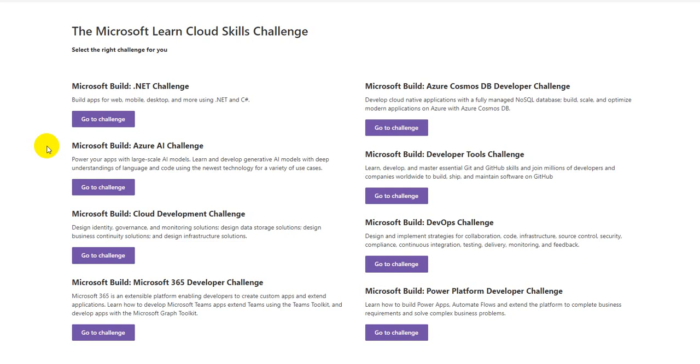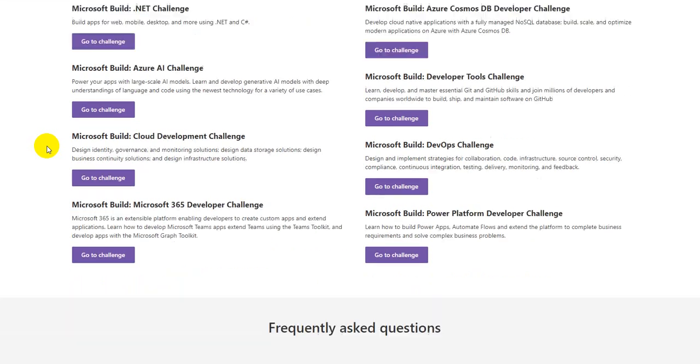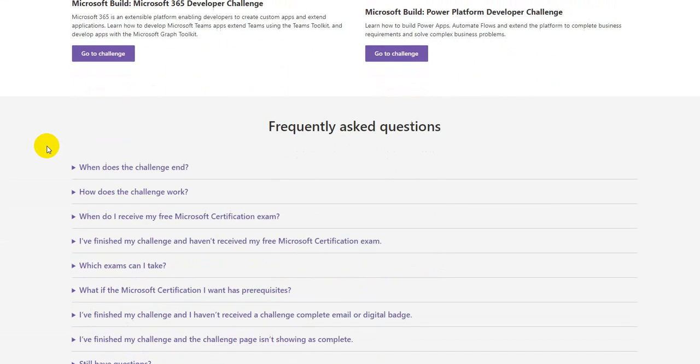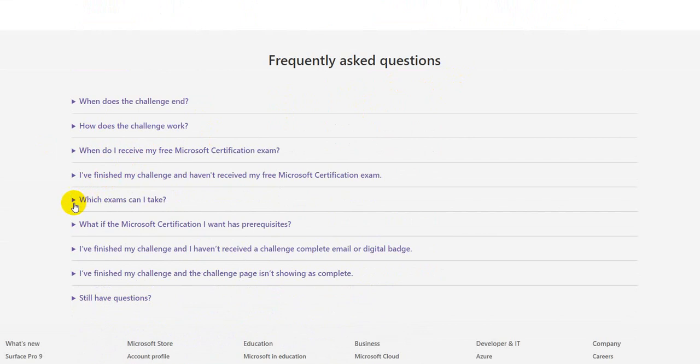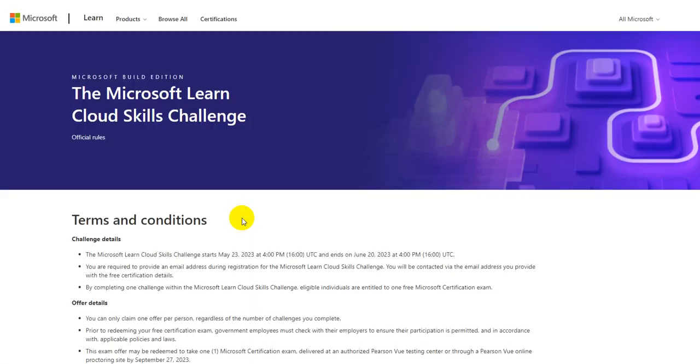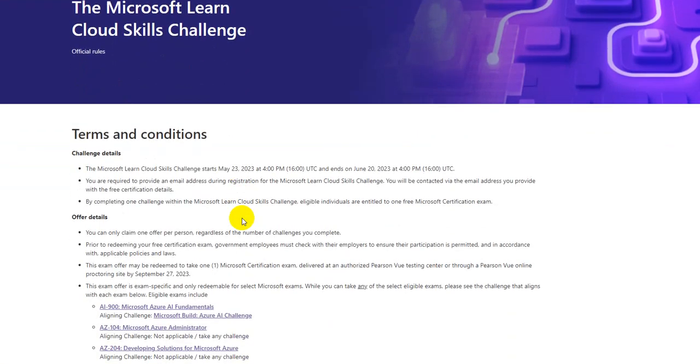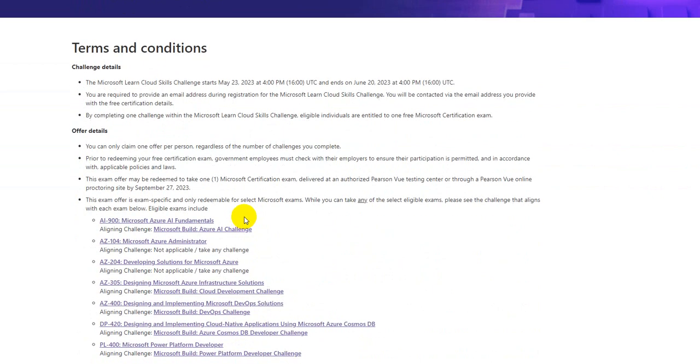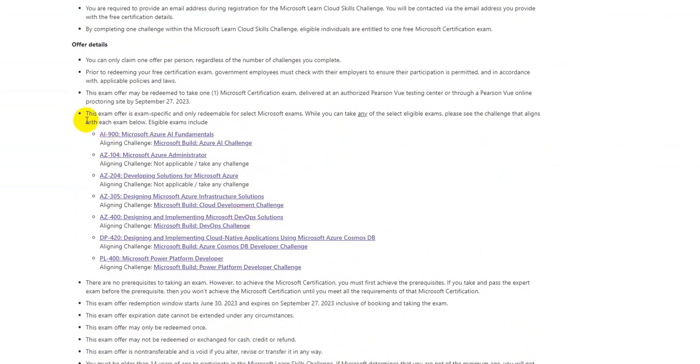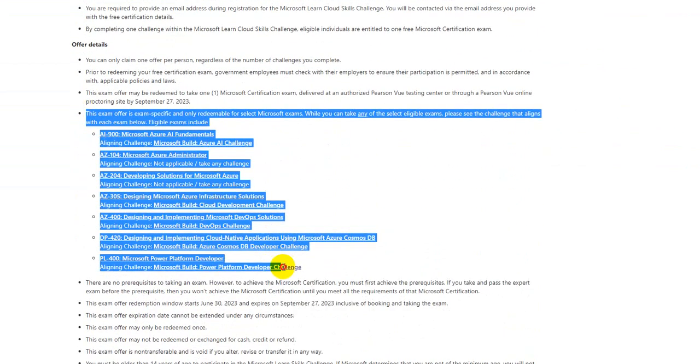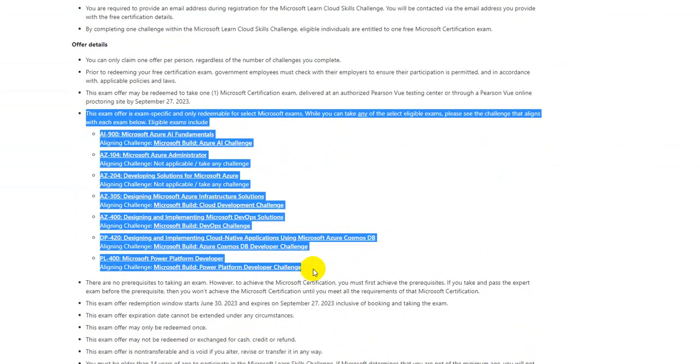Where it says Frequently Asked Questions - which exams can I take? Again, you can go through all the questions because it's good to know knowledge. Now, once you click on which exams can I take, and once you click on the official rules, you will be taken to the terms and conditions page, and here you can see this entire portion mentions which challenge is aligned with which particular exam.